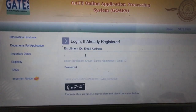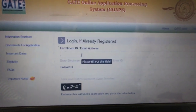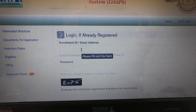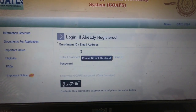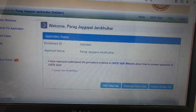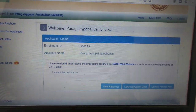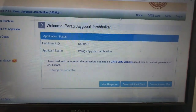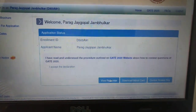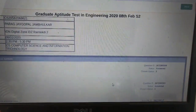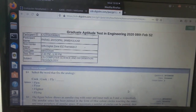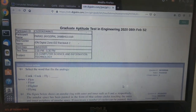Here you have to provide your credentials. Provide your enrollment ID or email address, password, and captcha. You will get a web page like this. Now click on 'View Response'.